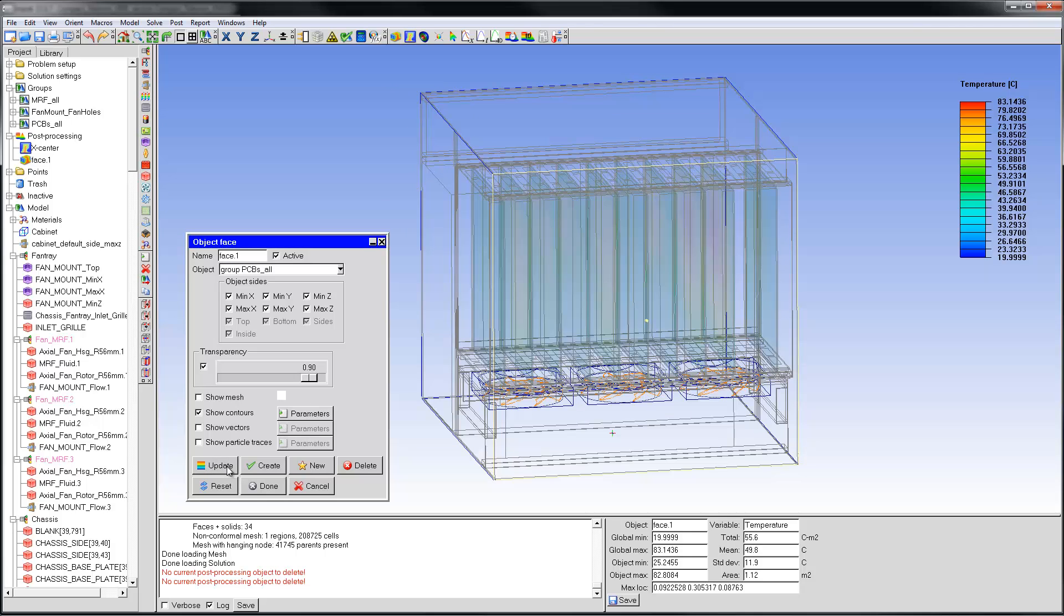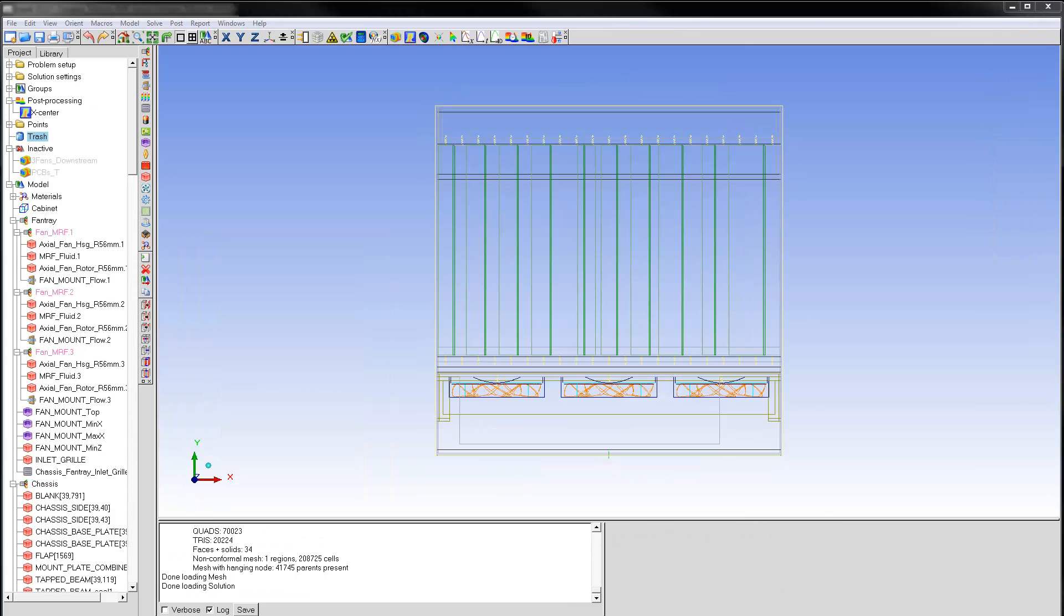I'm going to use a transparency of 0.9. Next, I'll create particle traces of flow that leave the fan and pass through the rest of the model.